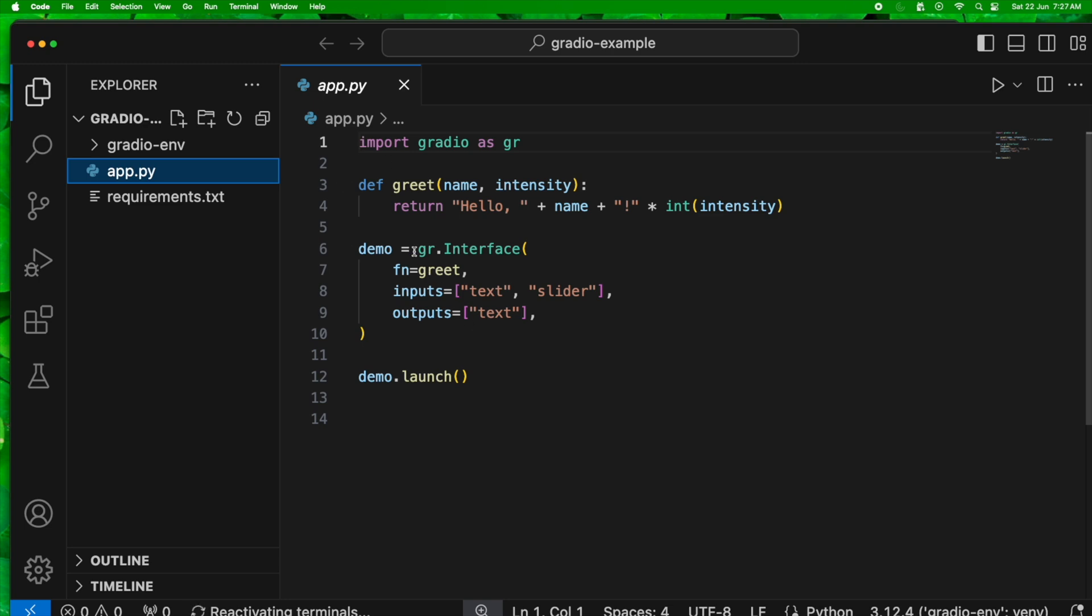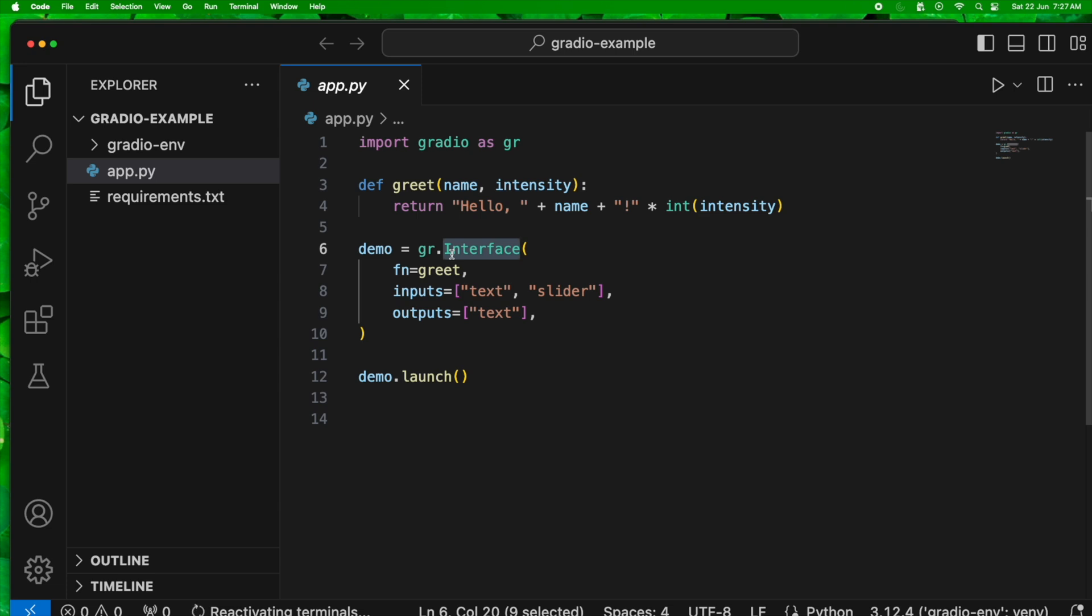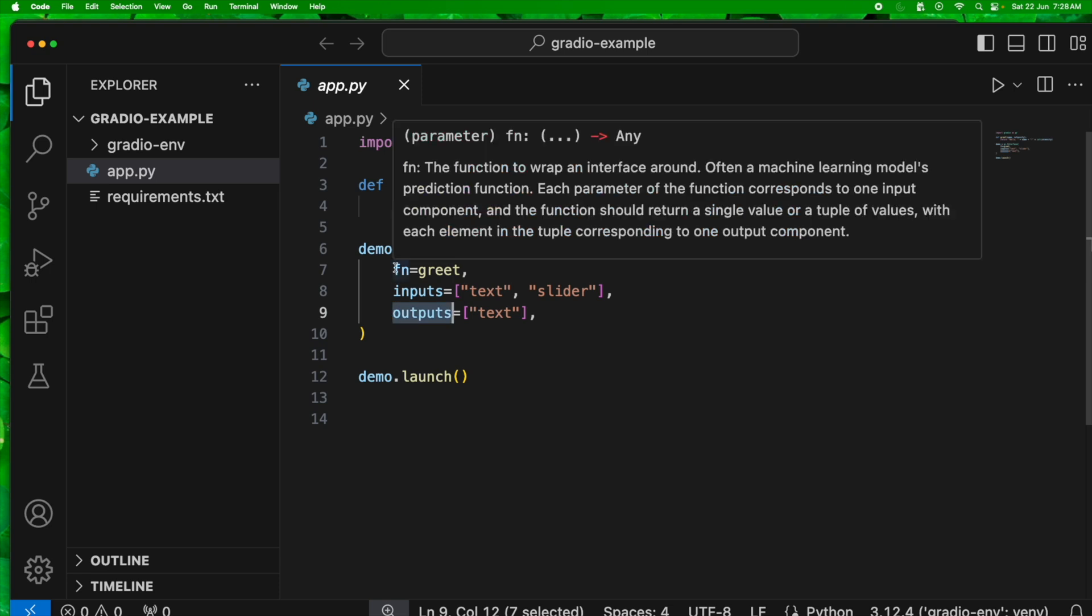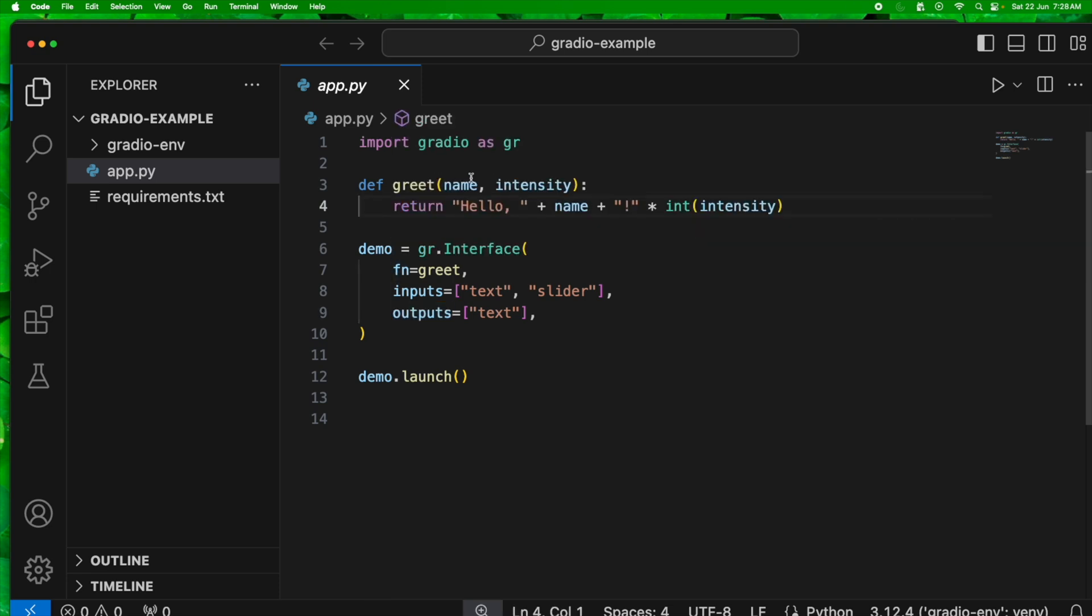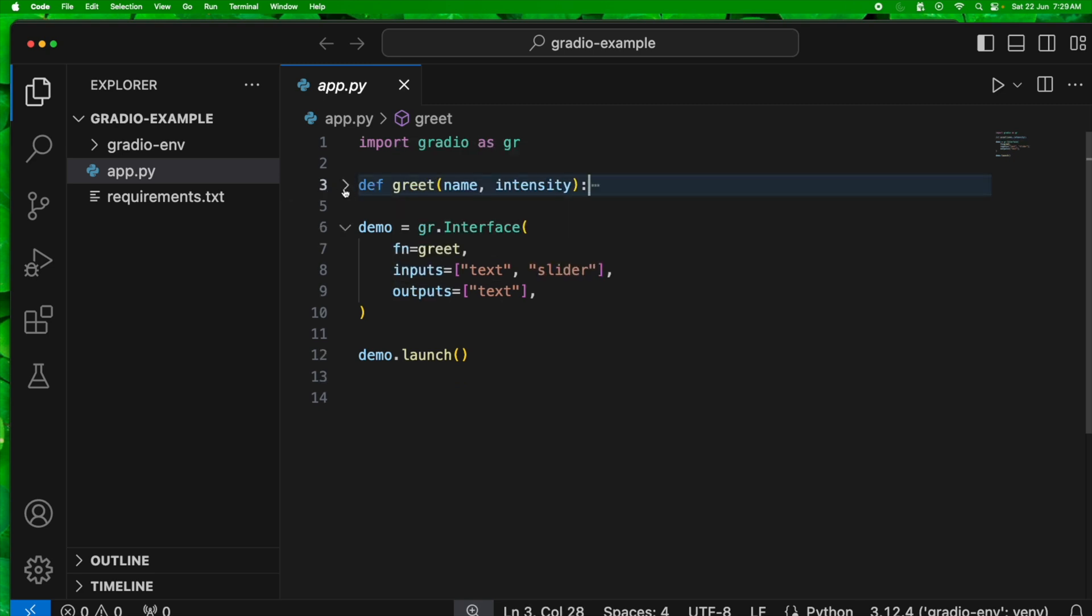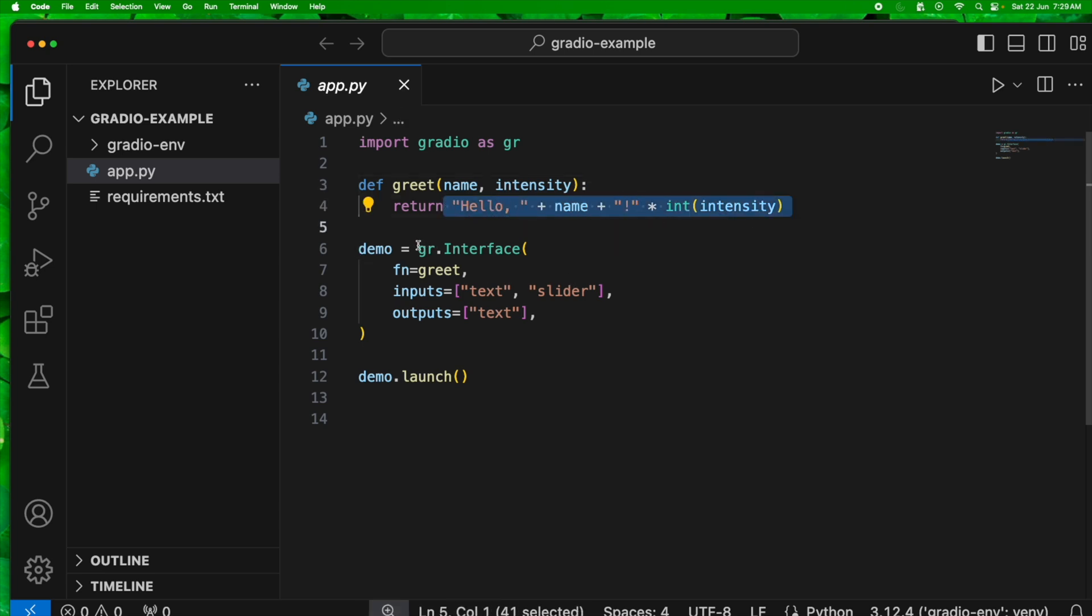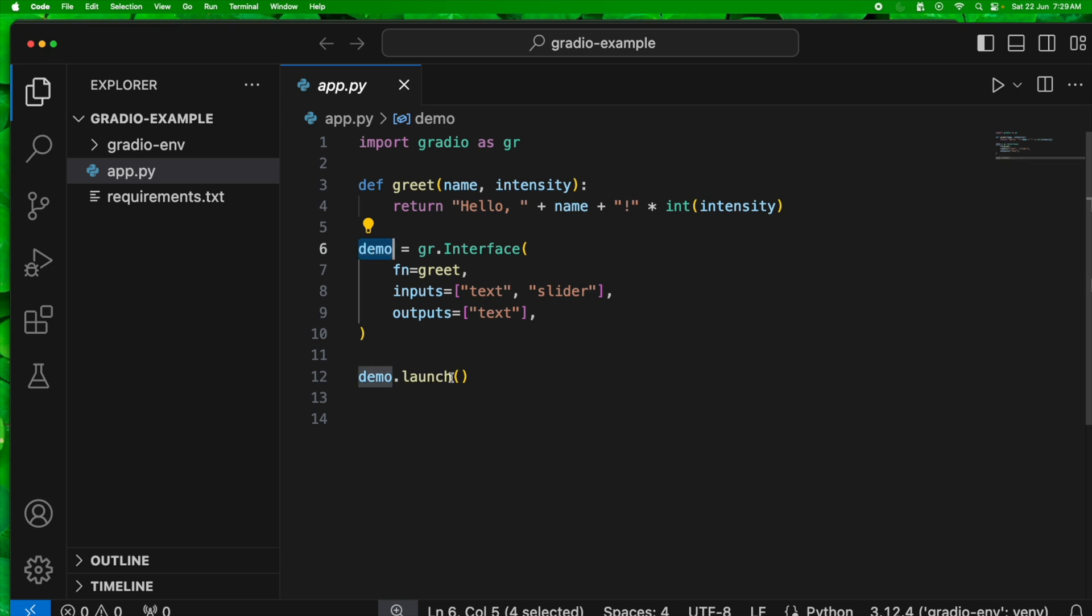Just to understand what we have done here, we are importing Gradio into a variable which is GR. We are going to create an interface from that GR variable or the handle. There are three parts to it: the function, the inputs and the output. The function has two arguments which is the input, the name which is a text which we have defined here and the intensity is nothing but a slider which is like zero to 100. And then the output is again a text. This method, the greet method returns an integer. All these are just wrapped into a handle called demo and we are launching that particular handle.